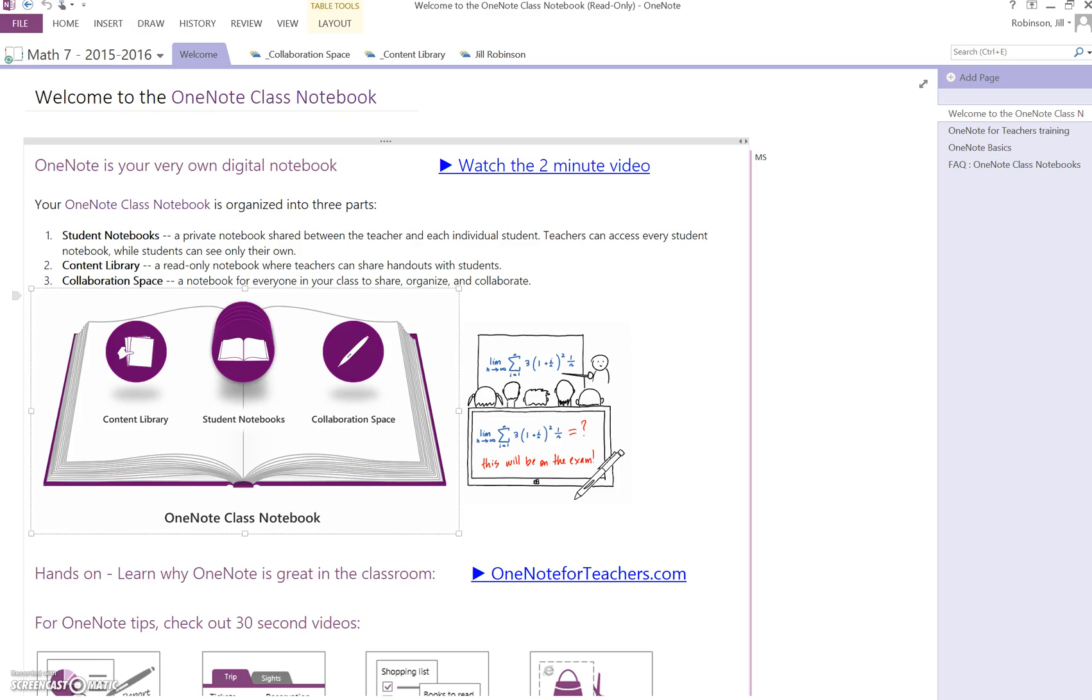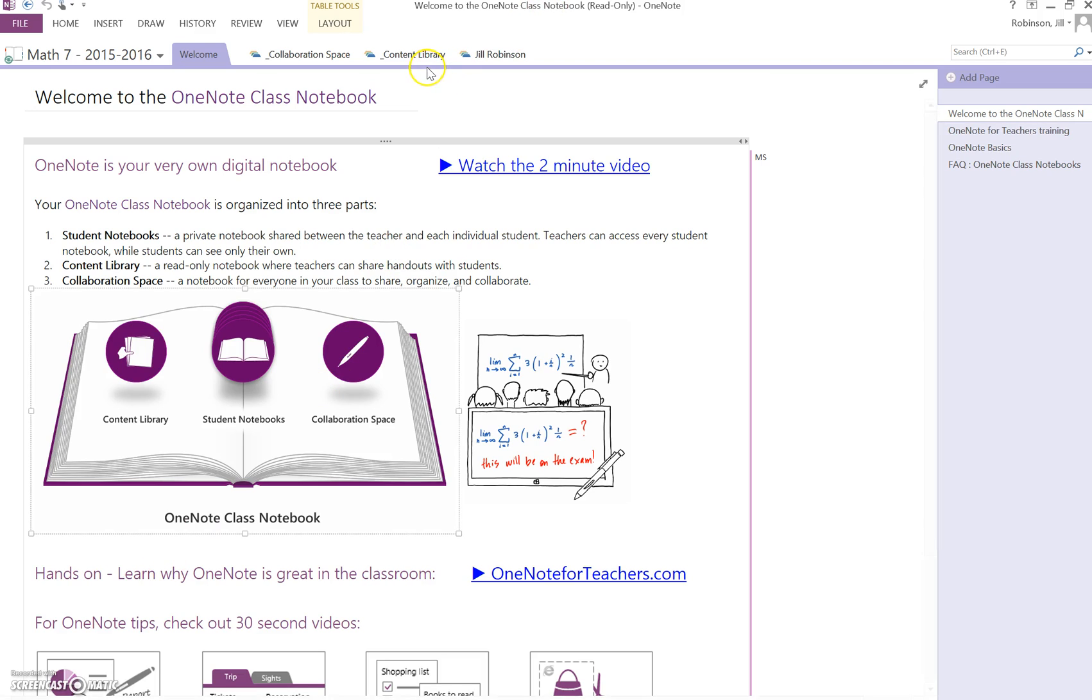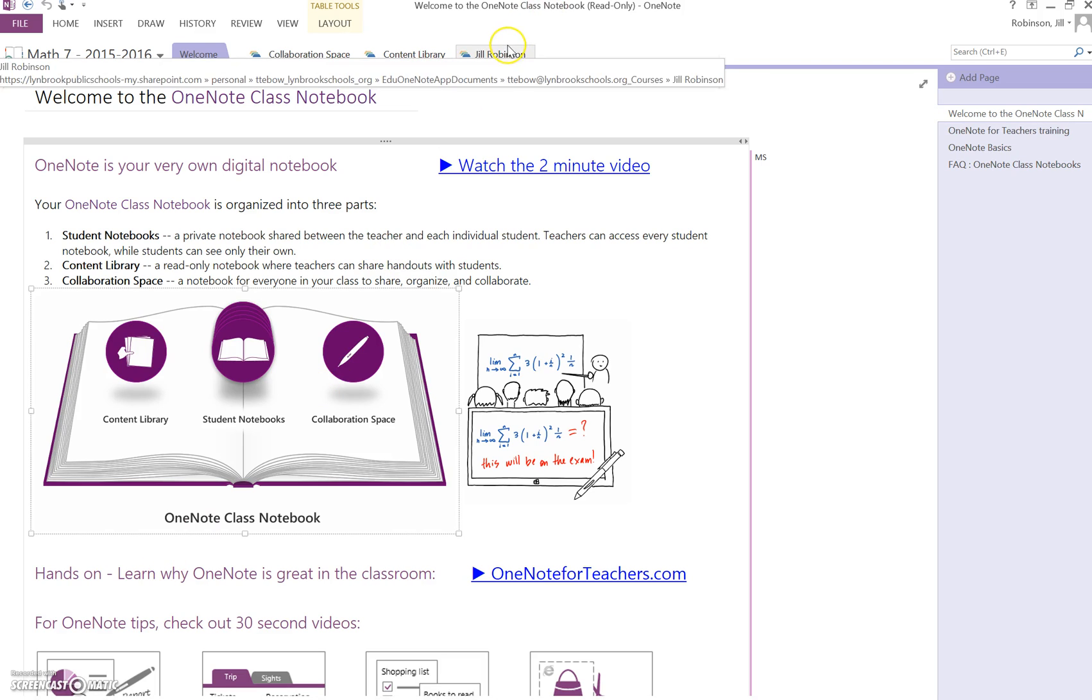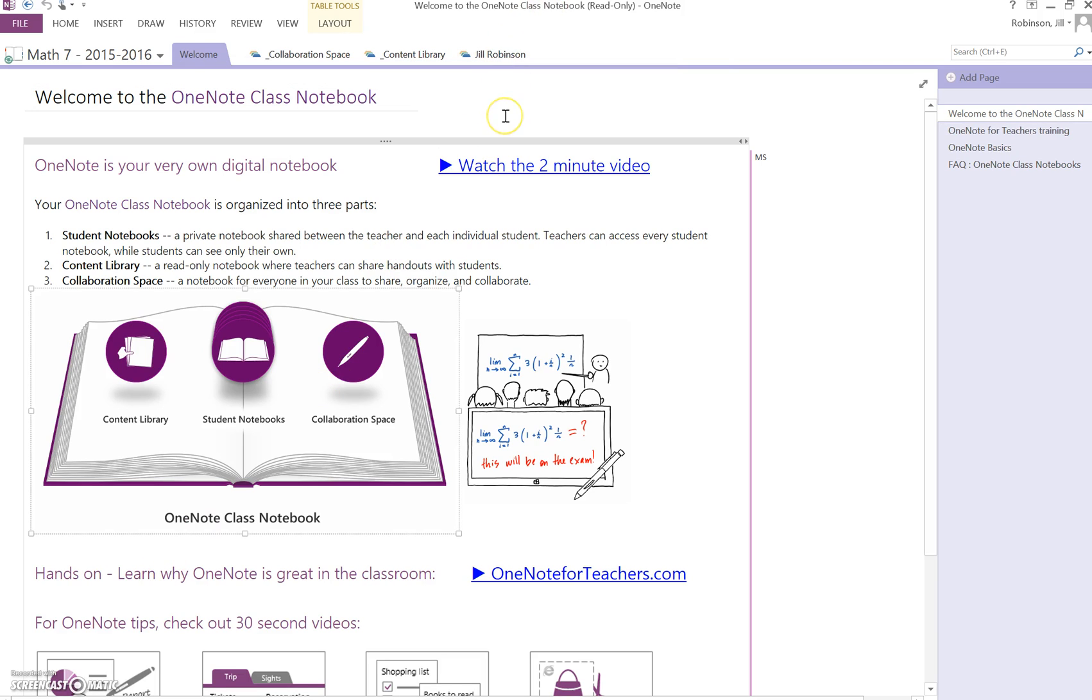Hi everyone. In this video I'm going to demonstrate how you can move digital files from the content library into your own individual notebook.